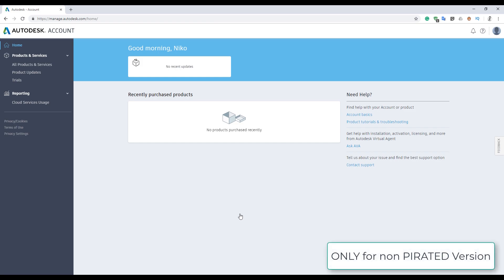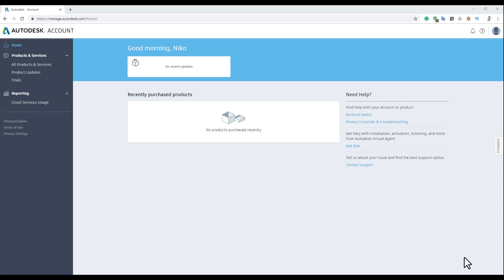If you are using the pirate version, sorry guys, you cannot do this. So for those who have the license, let's continue.